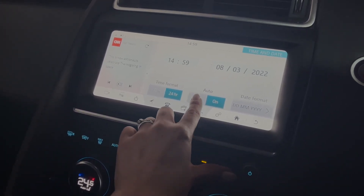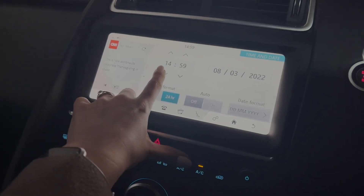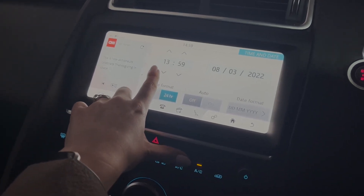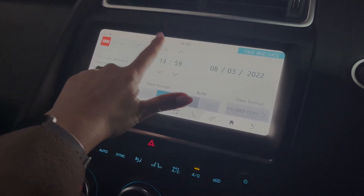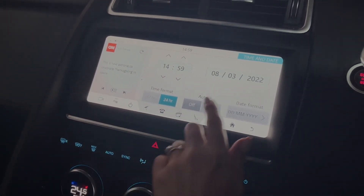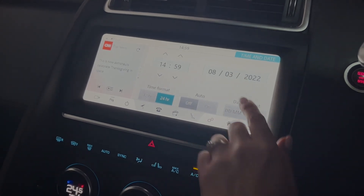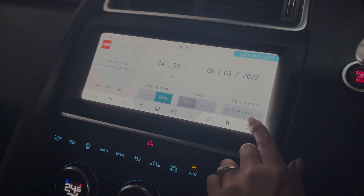If you do choose to keep it in manual, you can simply scroll through the time with the scrollers just like that. You can also change the date function and the date format.